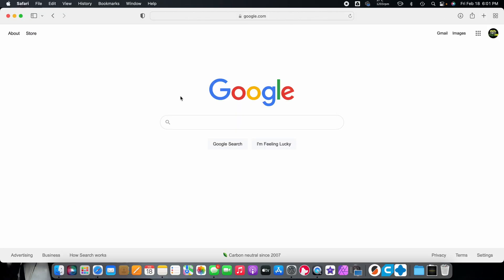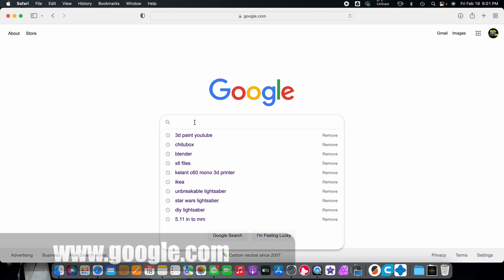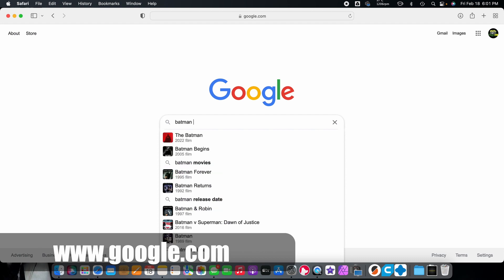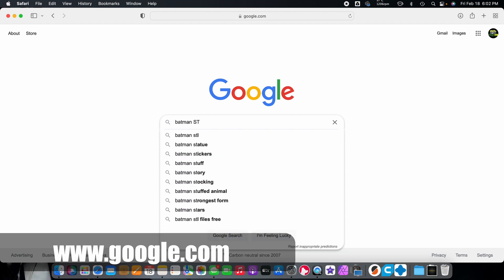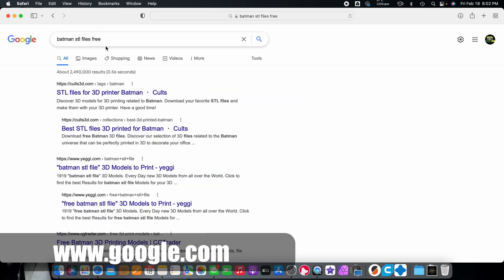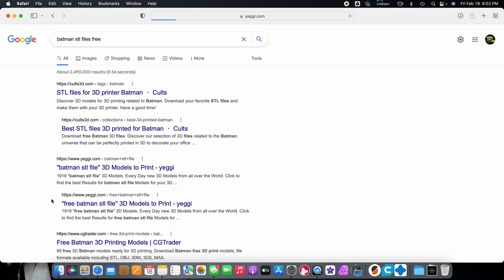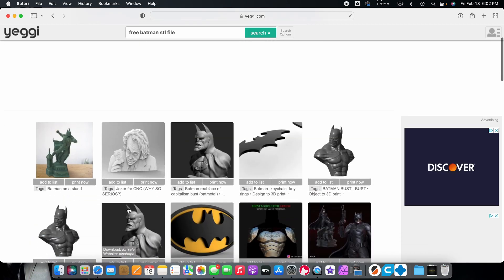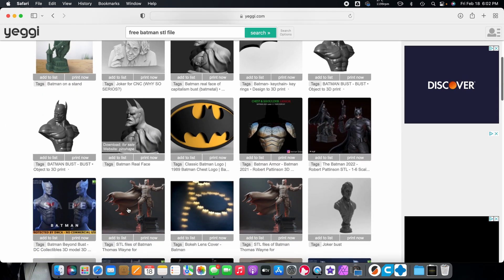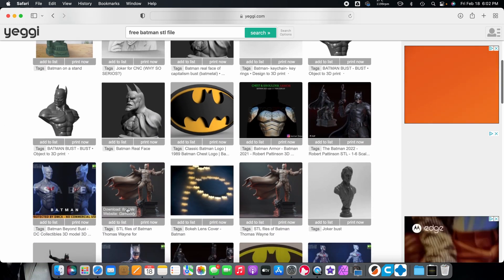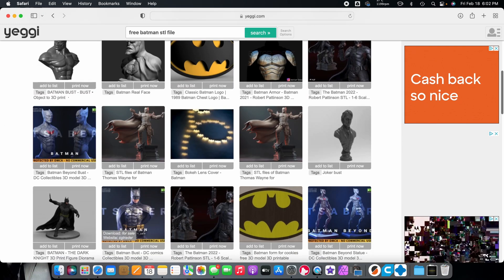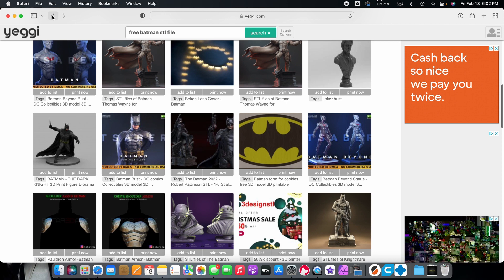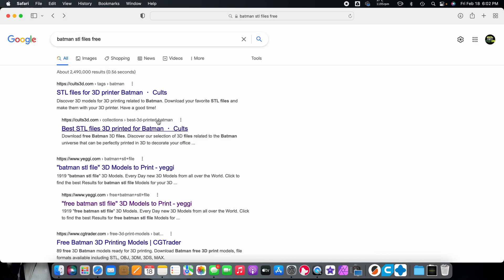Another place that you can find 3D printed files, if you're not finding the file you want, I'll just use Batman as an example, but if you put Batman, and then you put STL, and then files free, you can find all the files you're looking for through Google, and that's another way that I find files.